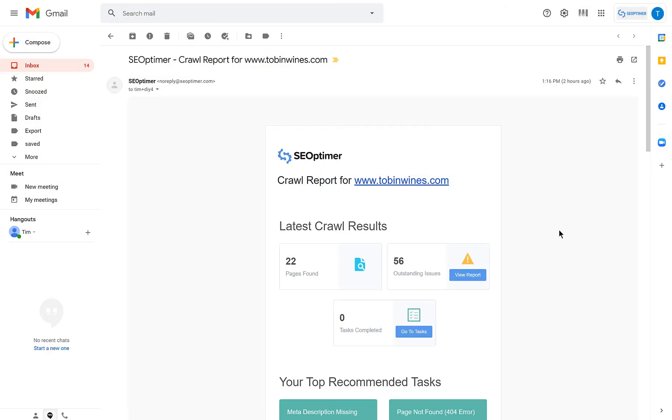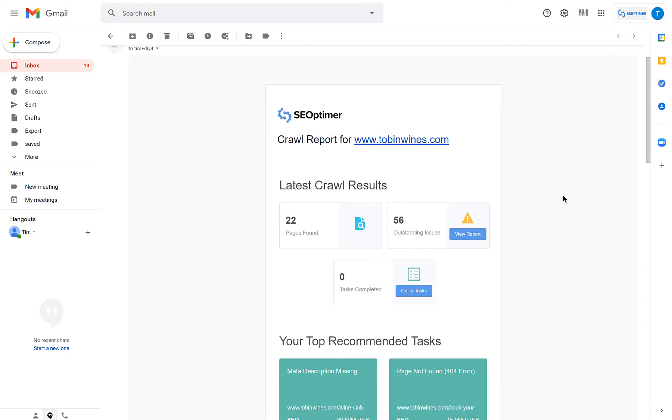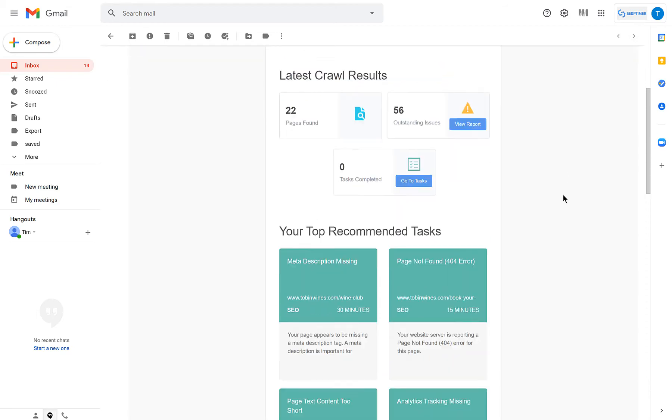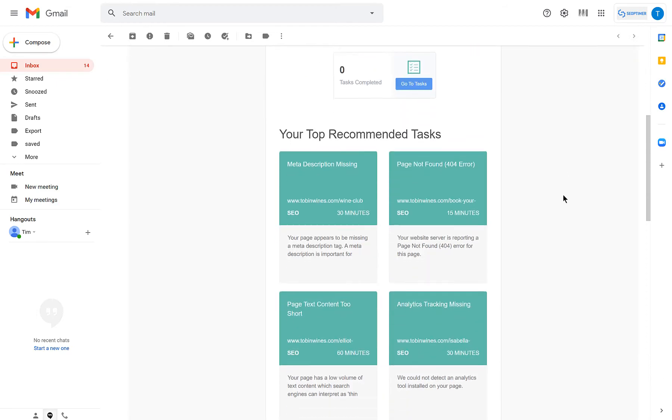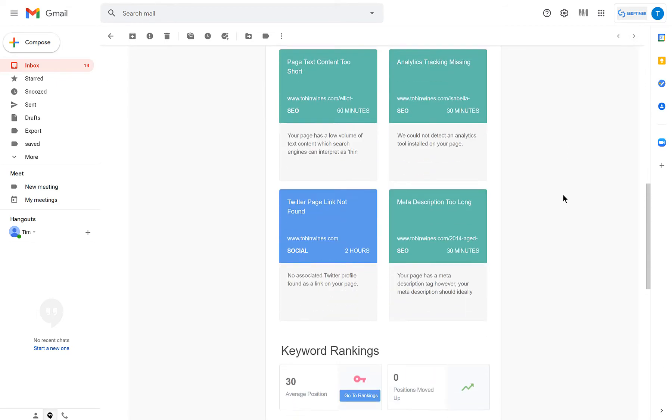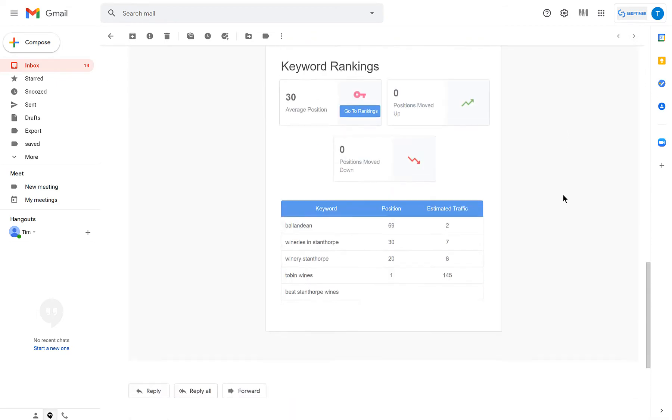When the crawl is finished, you'll get an email notification with your results and you can also see these in the crawl report tab as well.